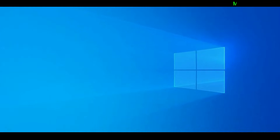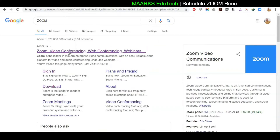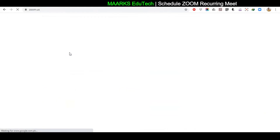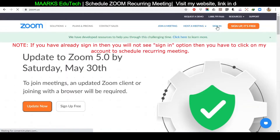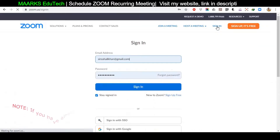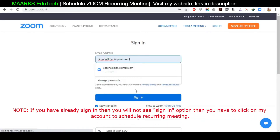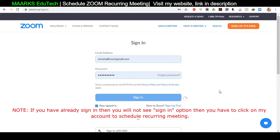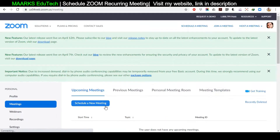To start a recurring meeting and schedule it, click on Google Chrome and type 'Zoom.' Click on the link, and first we need to sign in to schedule a meeting. Write your email and password here and sign in.